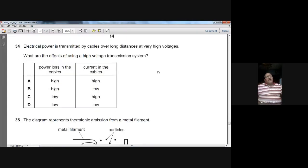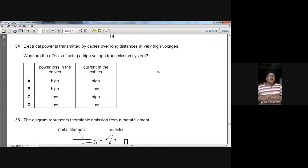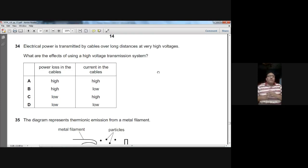Question thirty-four: electrical power is transmitted over long distances at very high voltage. What are the effects of using high voltage transmission? A step-up transformer increases voltage to a very high value, which reduces the current. Reducing current reduces power losses in the transmission lines. So the power loss is low and the current in the cables is also low. D is the option for question thirty-four.